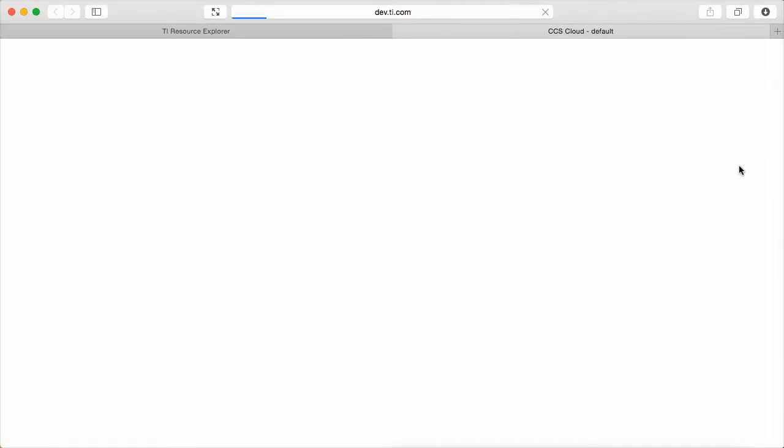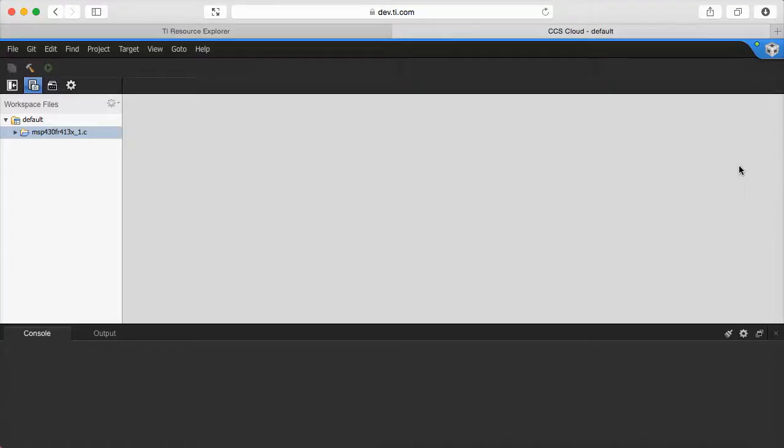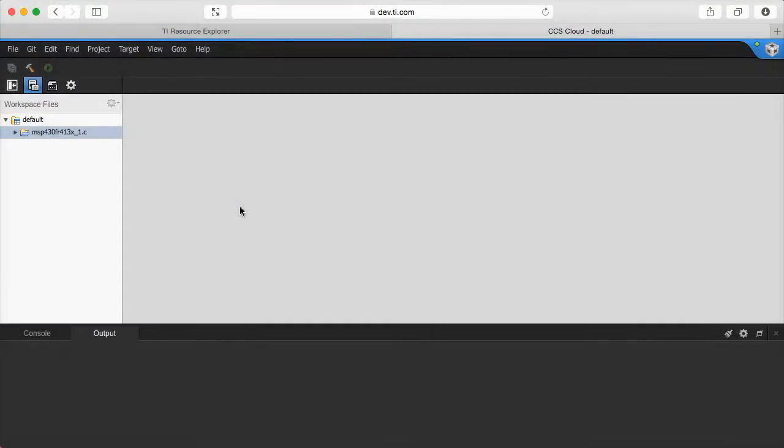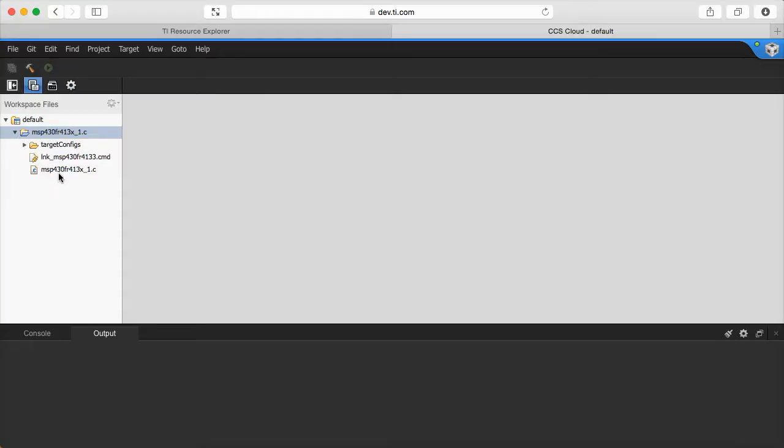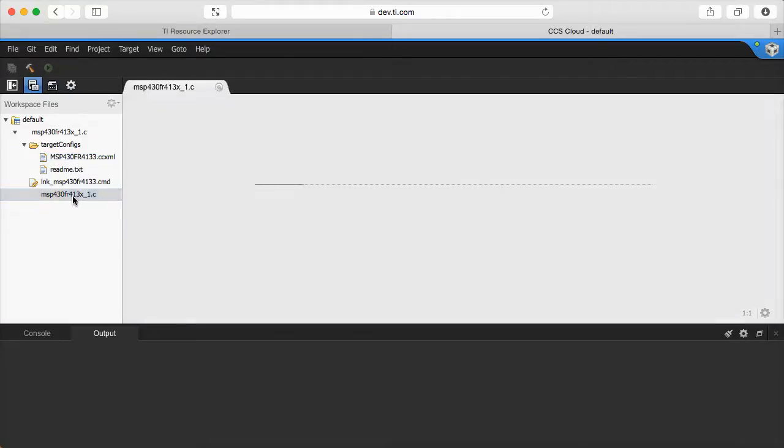At this point, CCS Cloud opens in a new browser tab, and you need to have a my.ti account. A complete project is then created and becomes part of our workspace. With the project, you can see the main source file, the auxiliary linker command file, and the target configuration file that allows my debugger to connect to my board.